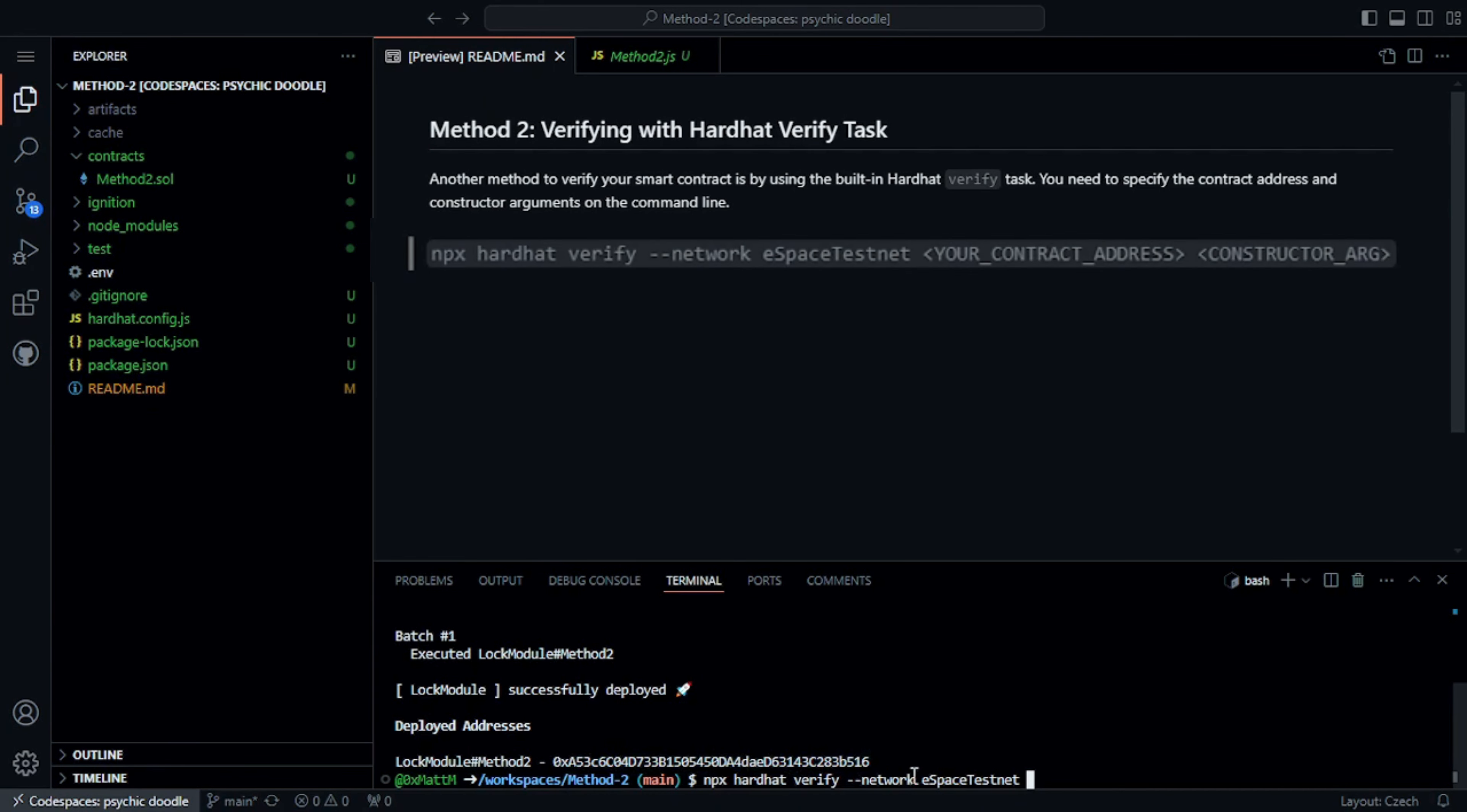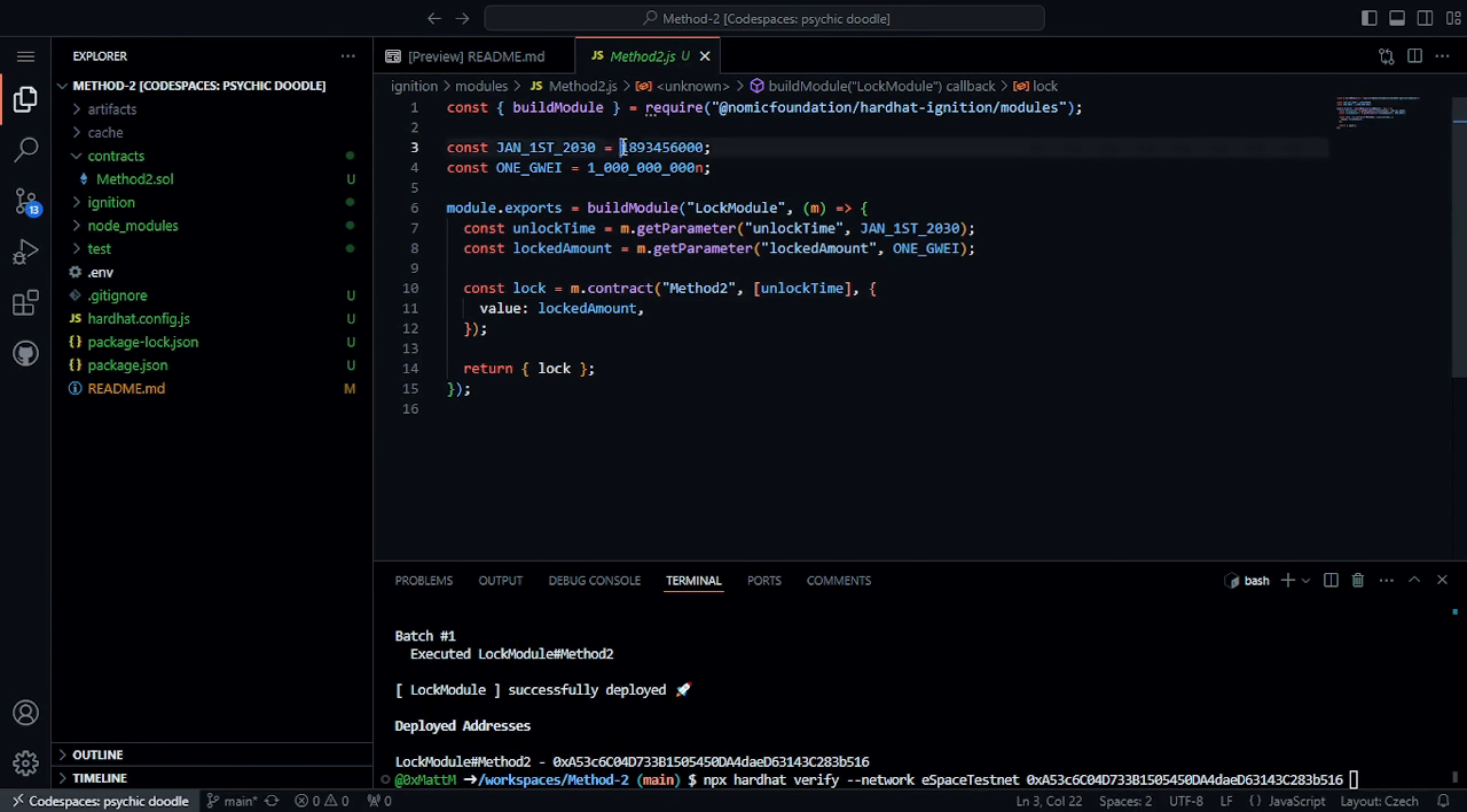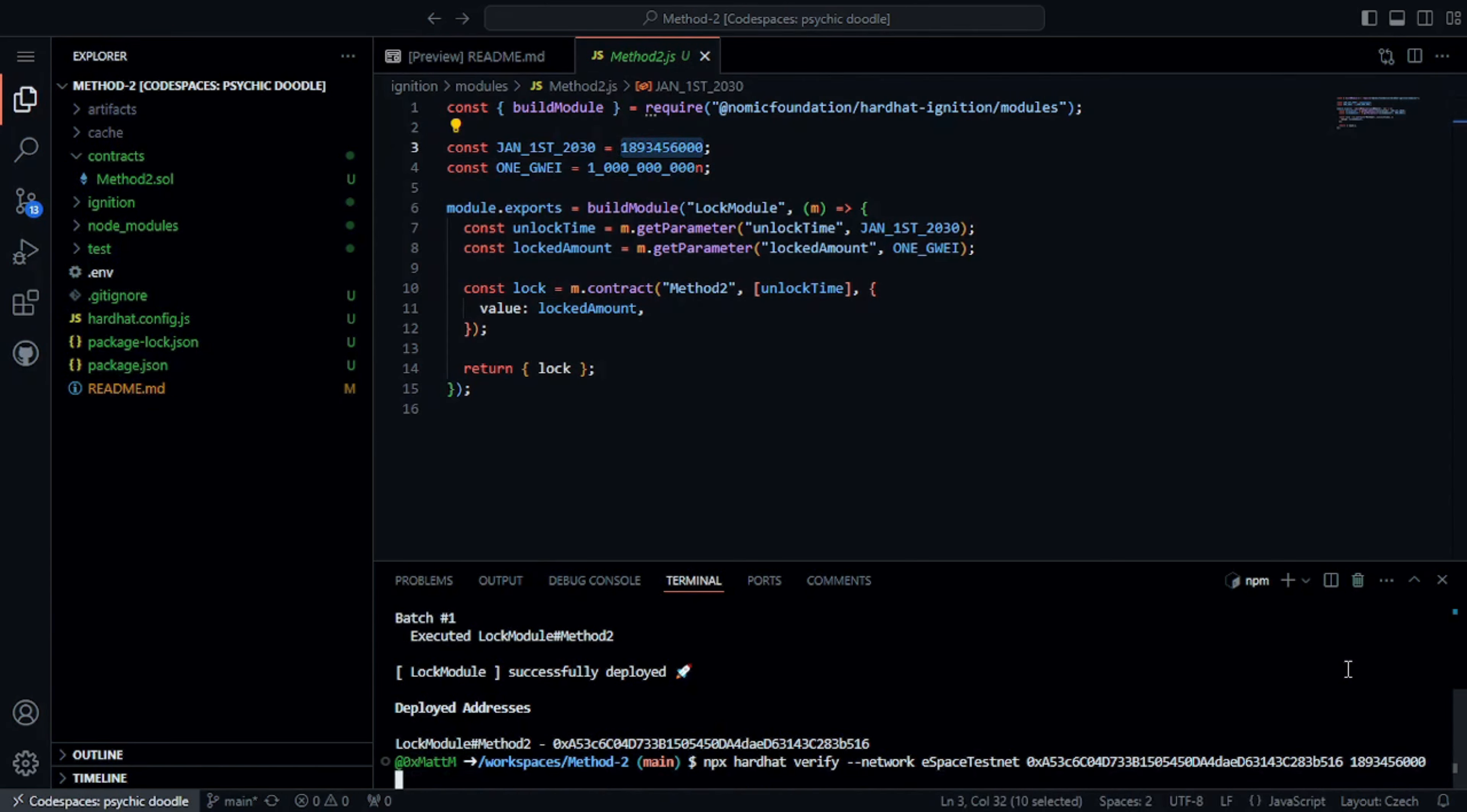Now, to verify the smart contract, we use the following command. Replace your contract address and constructor arguments with the corresponding values.